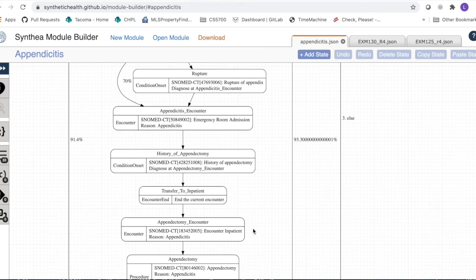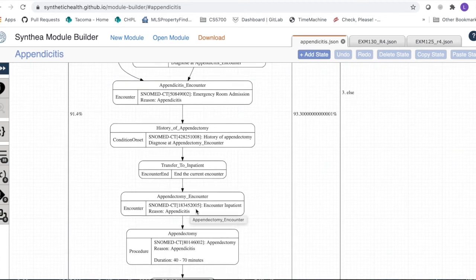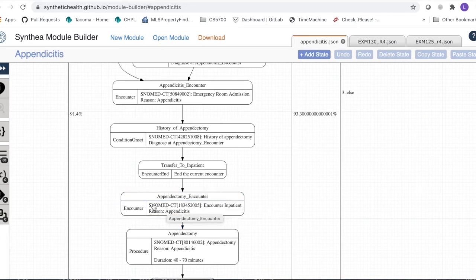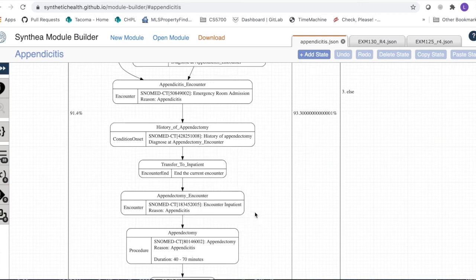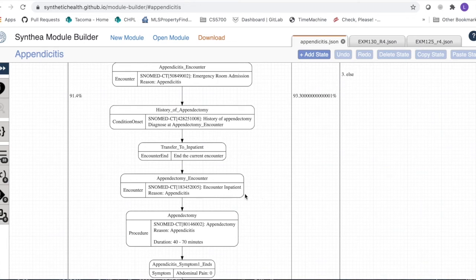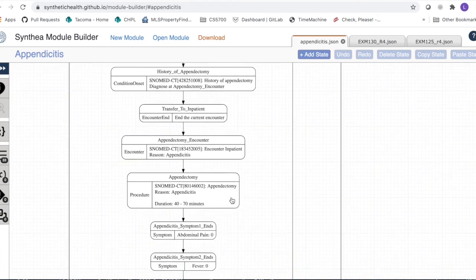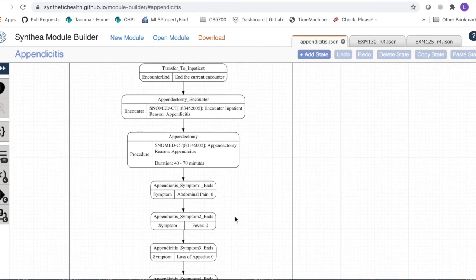The appendectomy encounter becomes our new current encounter. It uses a SNOMED code to indicate an inpatient encounter, with the reason set to appendicitis. That gets added to our patient model. The appendectomy procedure is also added, with a duration randomly chosen between 40 and 70 minutes. Then we transition through a series of symptom end states before ending the encounter.